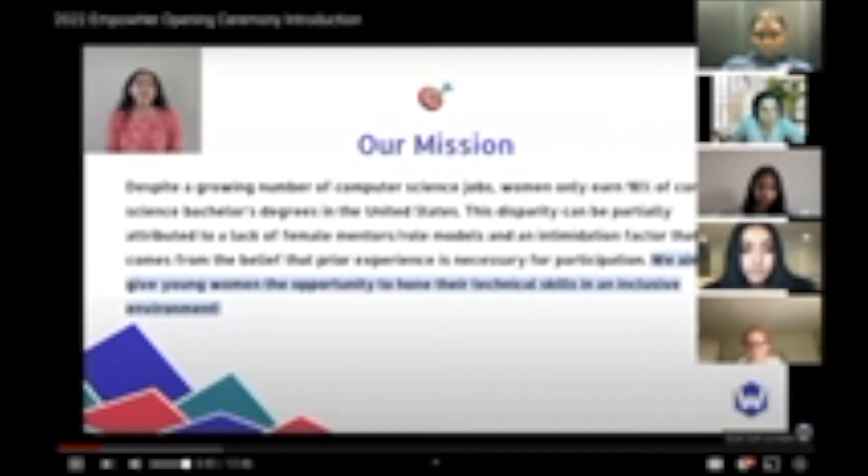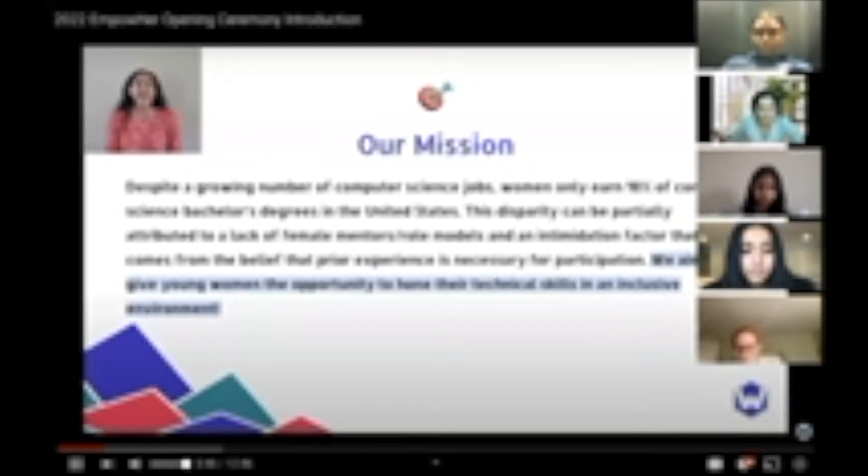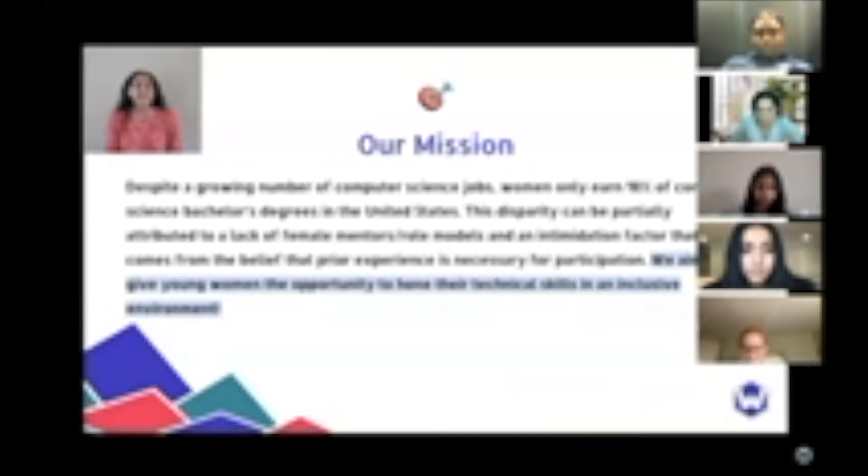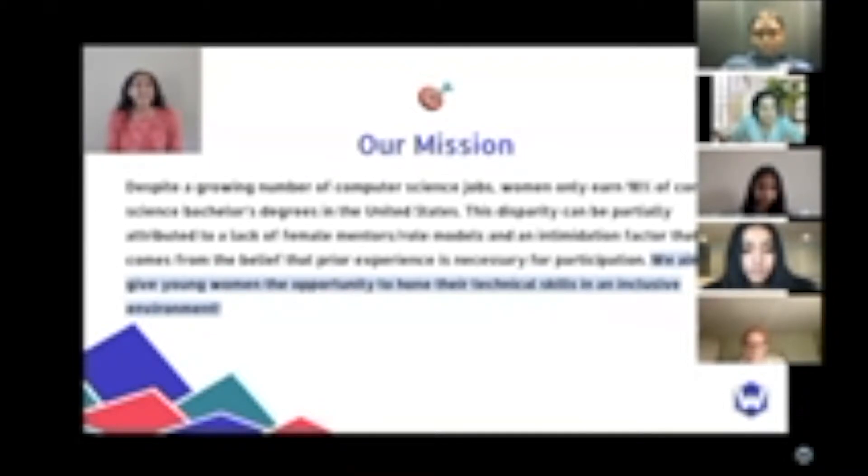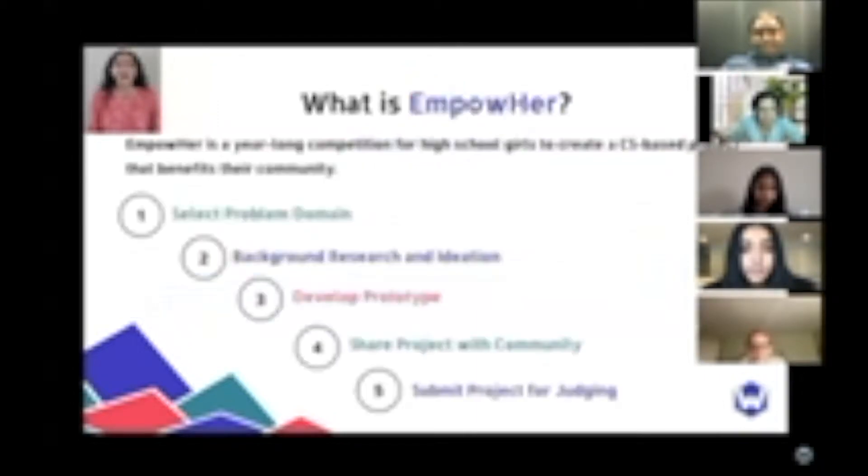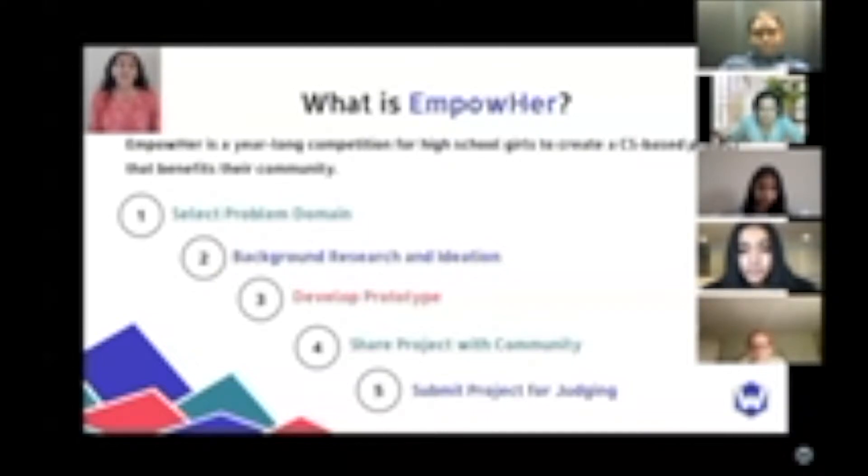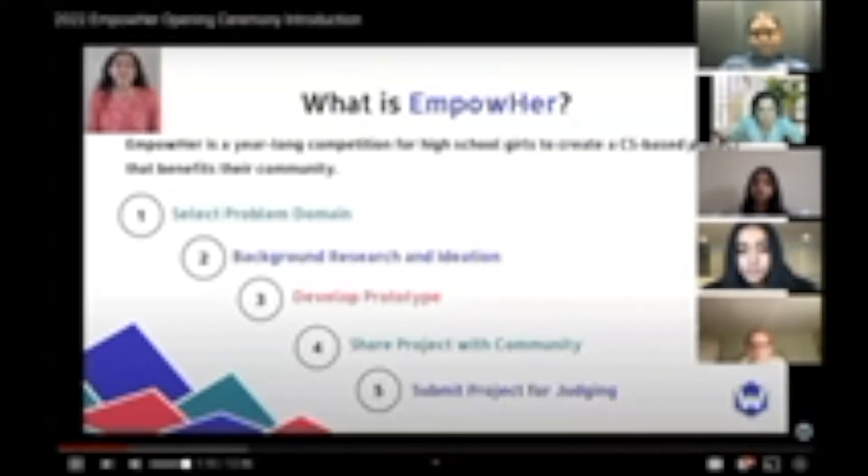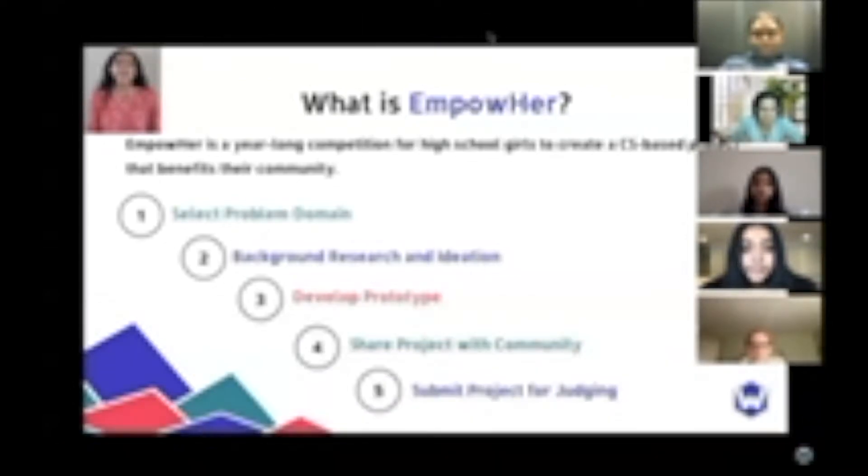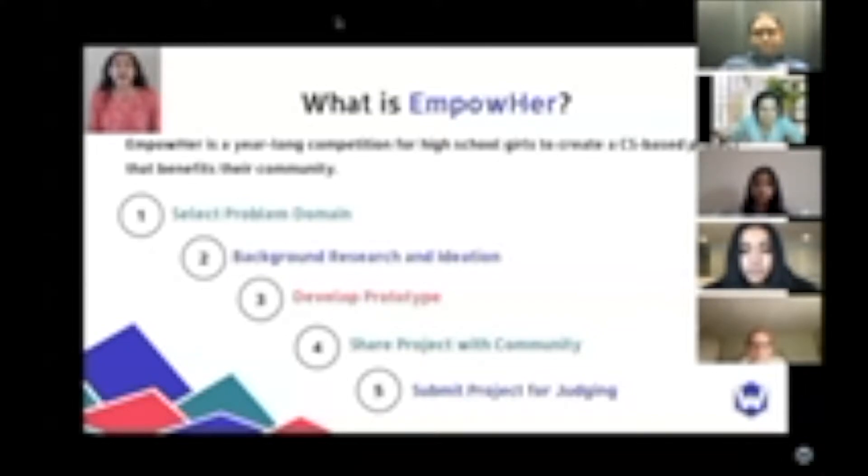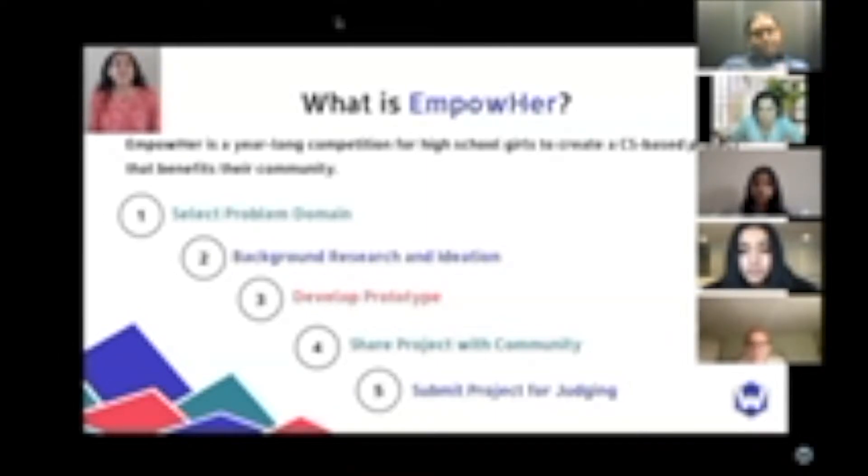Our mission is to encourage more female high school enthusiasts to pursue a career in engineering. We aim to provide young women the opportunity to hone their technical and business skills in an inclusive environment. Even if you have never written a line of code or participated in a competition like Empower, we're here to guide you through every step of your project in partnership with our mentorship and workshop teams. Empower is a year-long project-based competition for high school girls to create a computer science innovation that benefits their community.